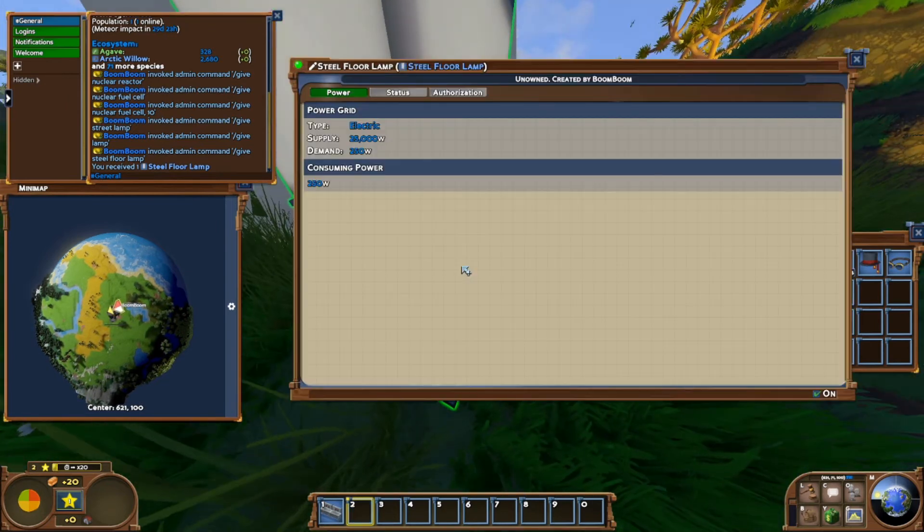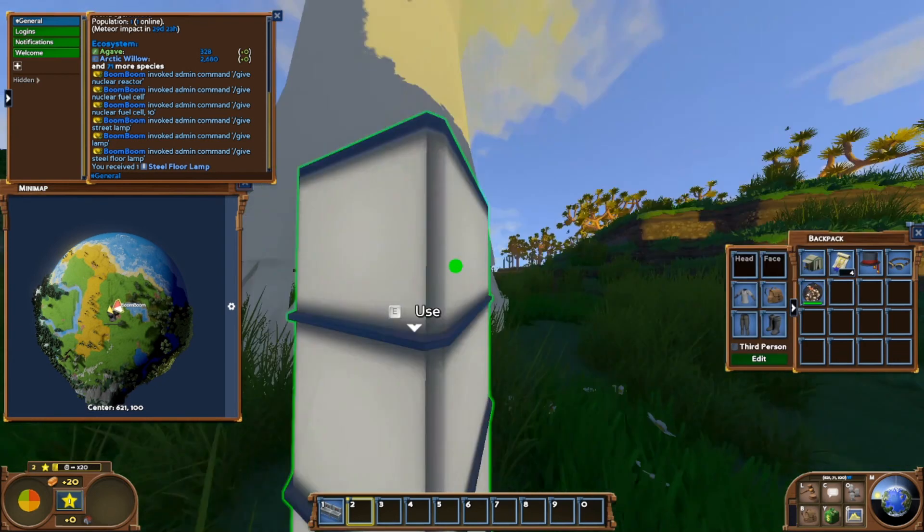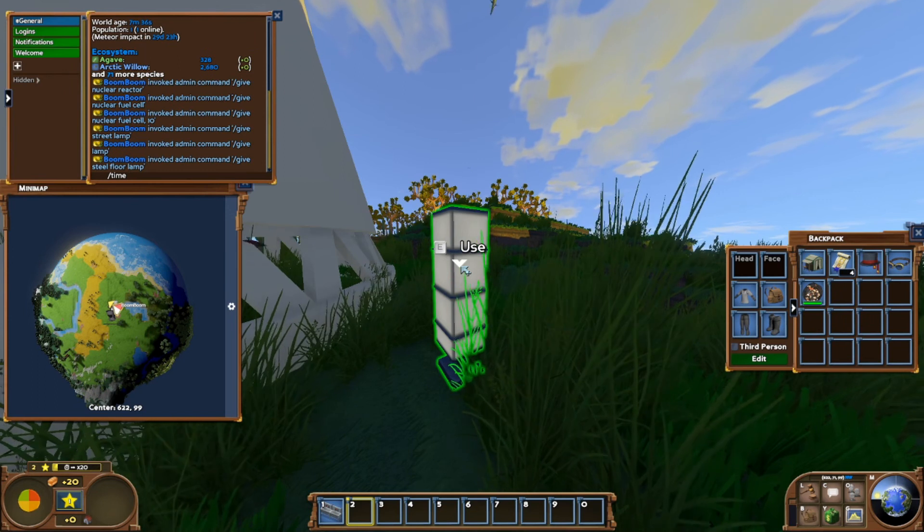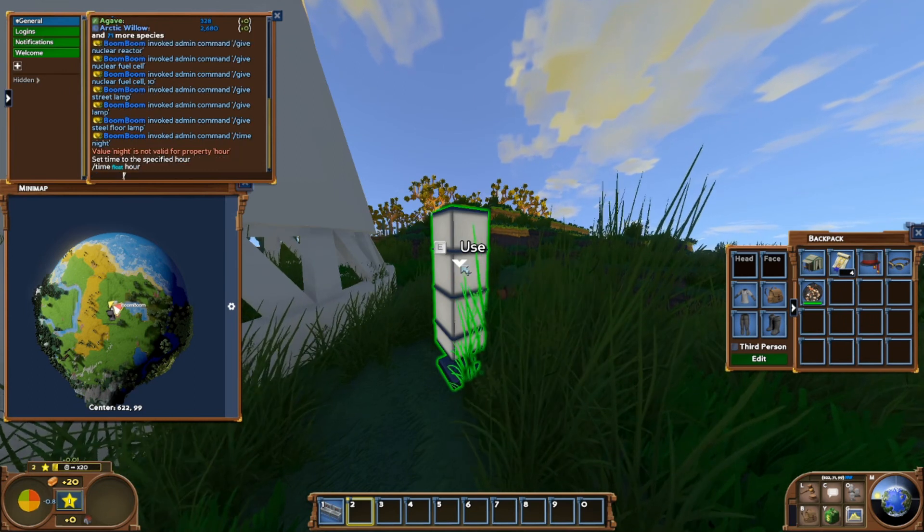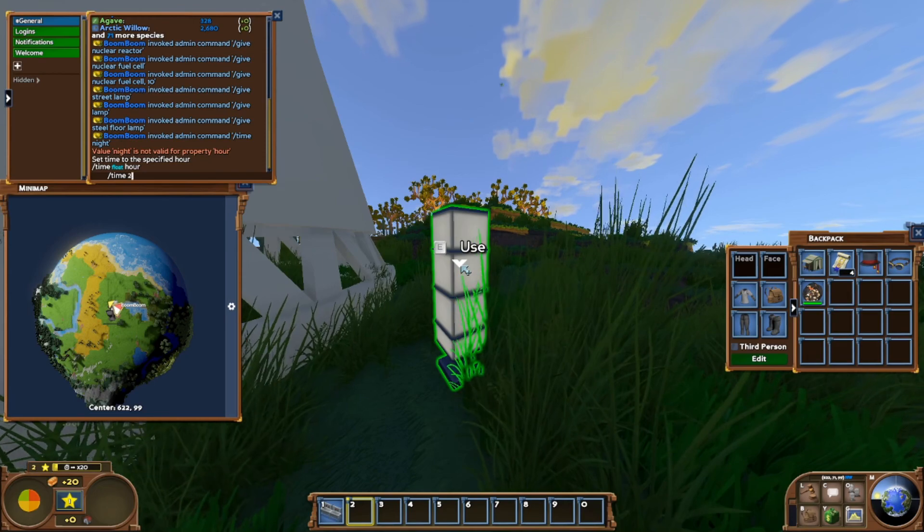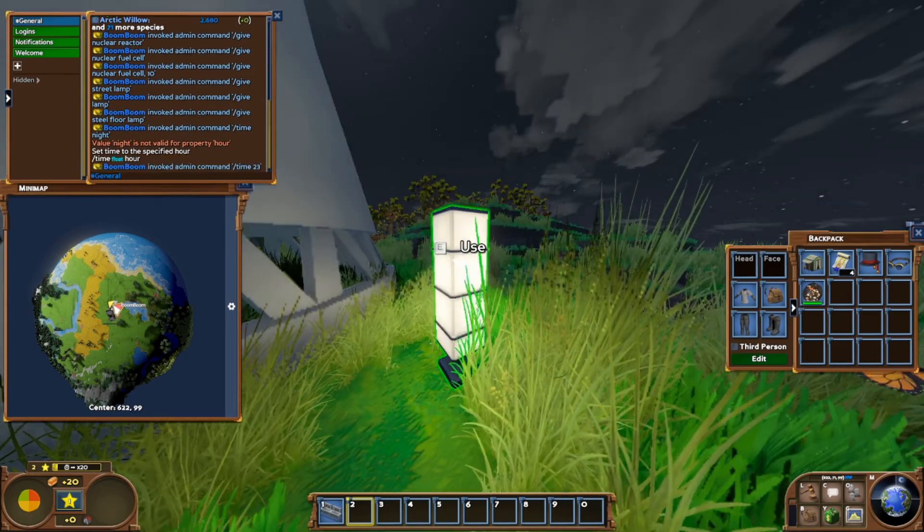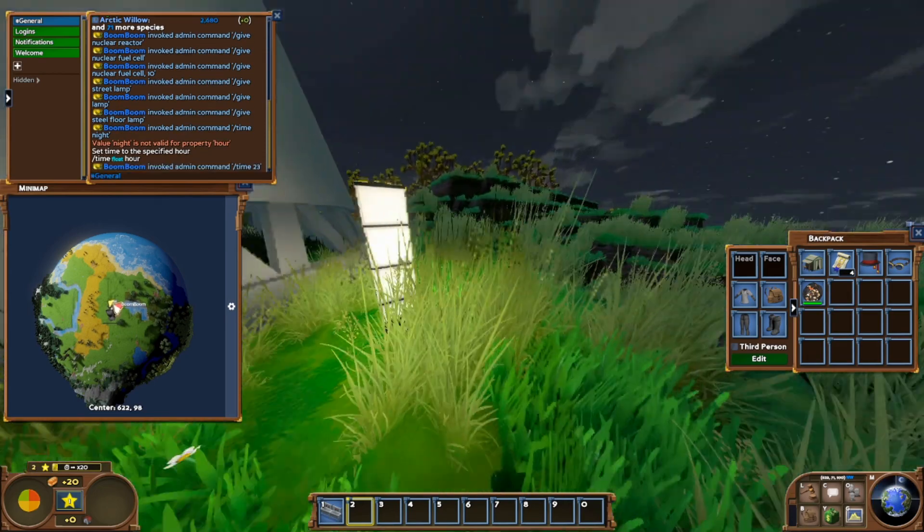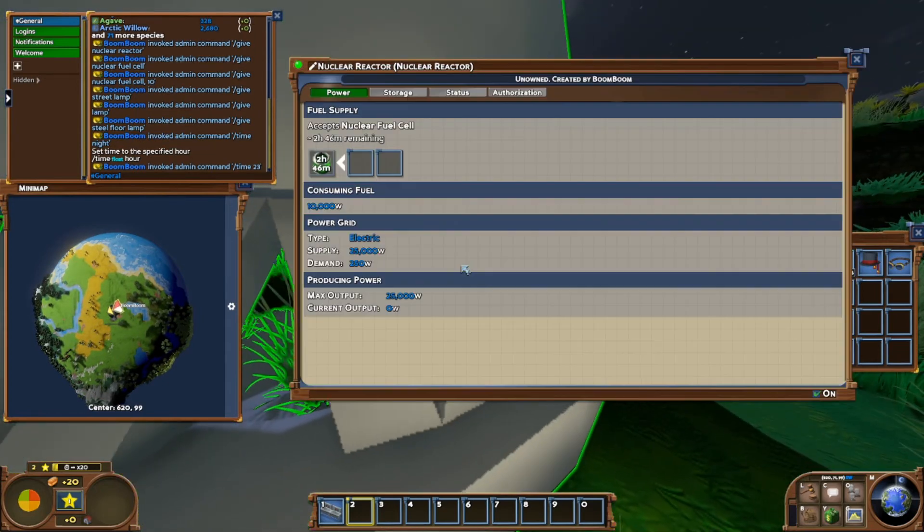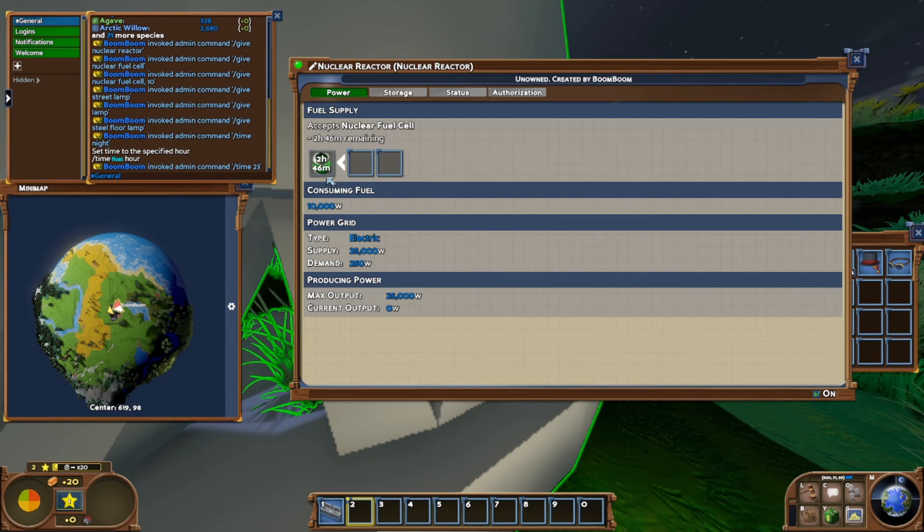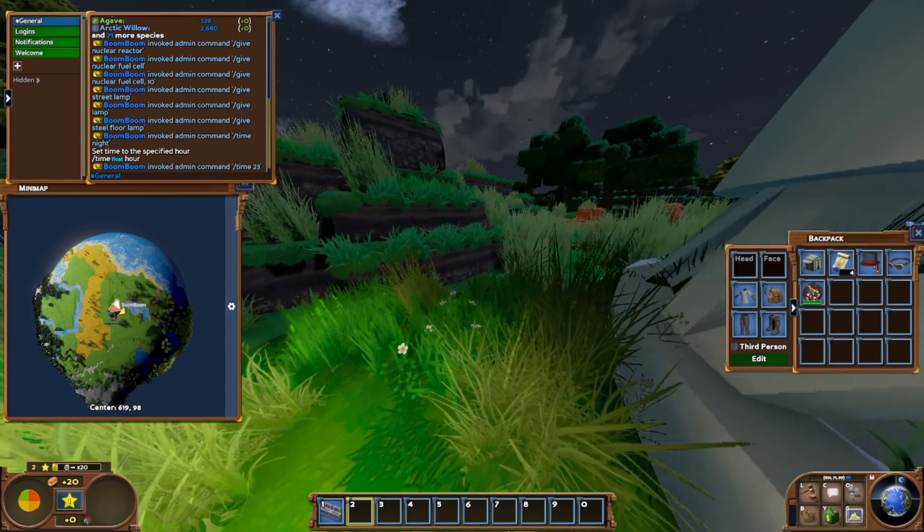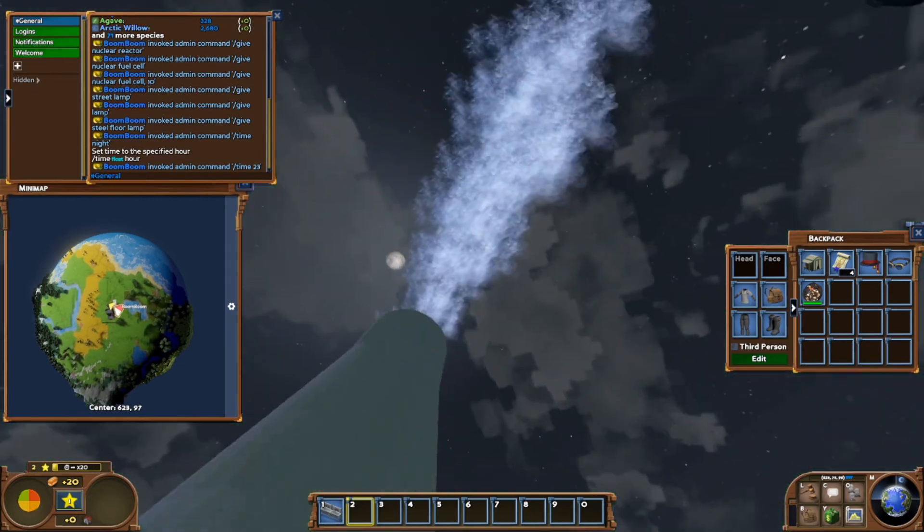We set it to night time and there we go. Our light is on. We're generating power. We have about two hours worth of power from our fuel cell that's being used. So that just tells us that our mod is working and it's working fine.